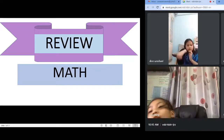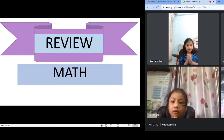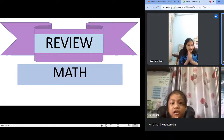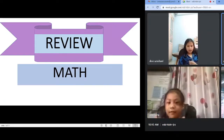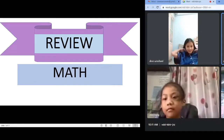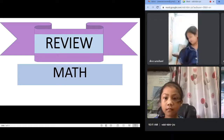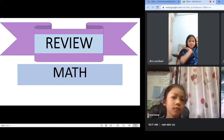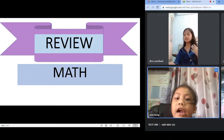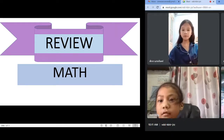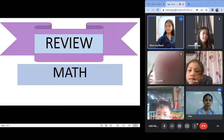Okay everybody, put your hands together. Please say good morning, Teacher Julie. How are you today? I am fine, thank you. And you? I am fine too. Okay. So everybody, we have a review today about unit number one, unit number two, and unit number three. Do you still remember the topics that we discussed?